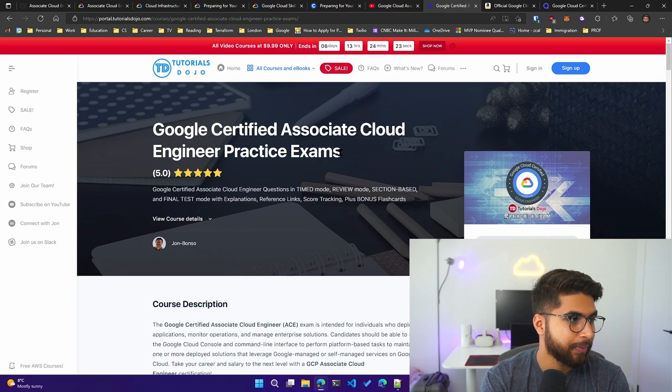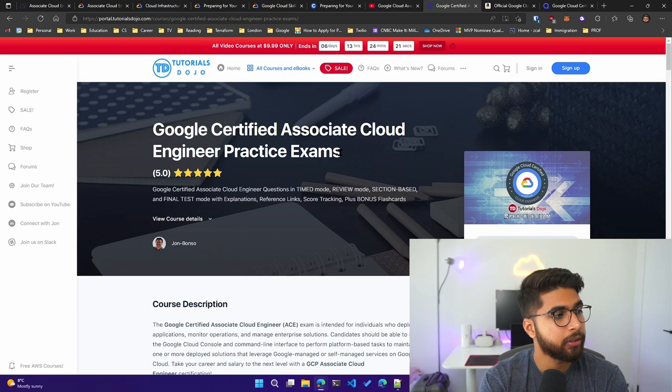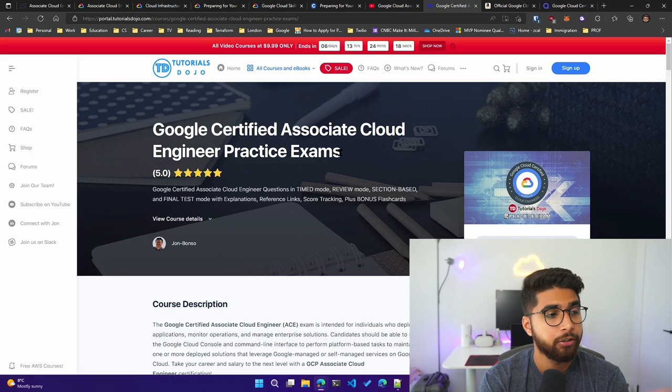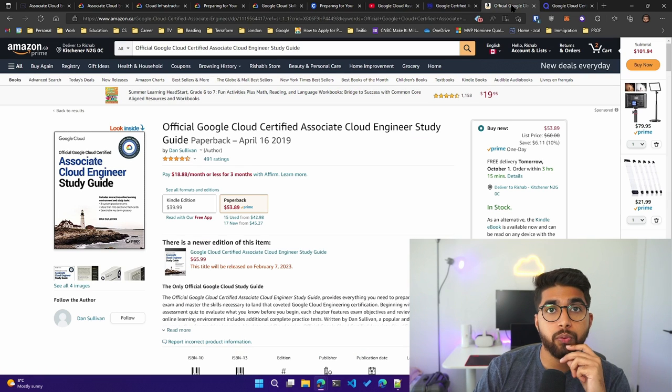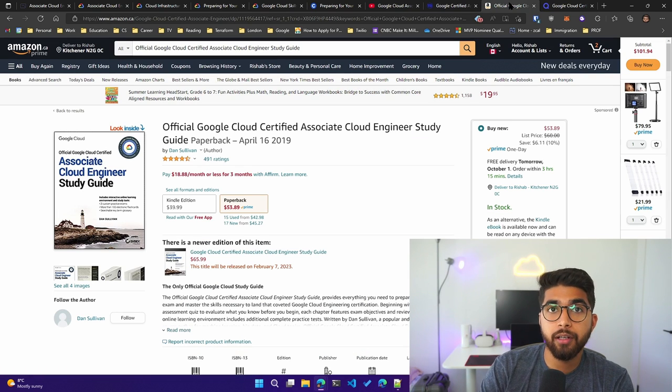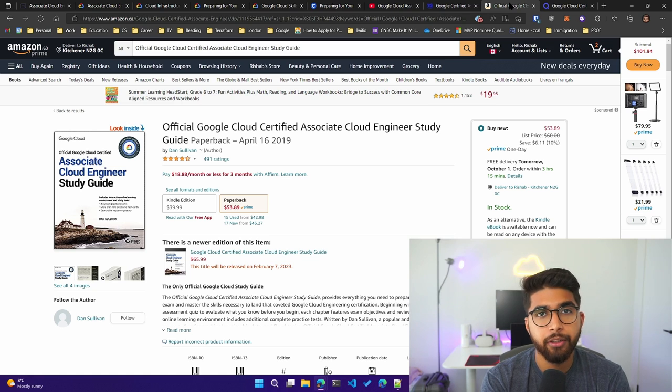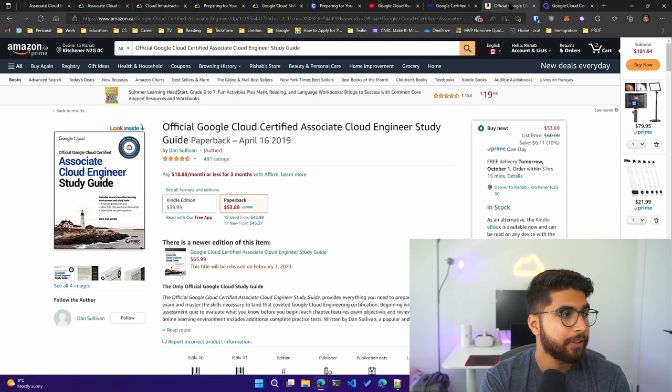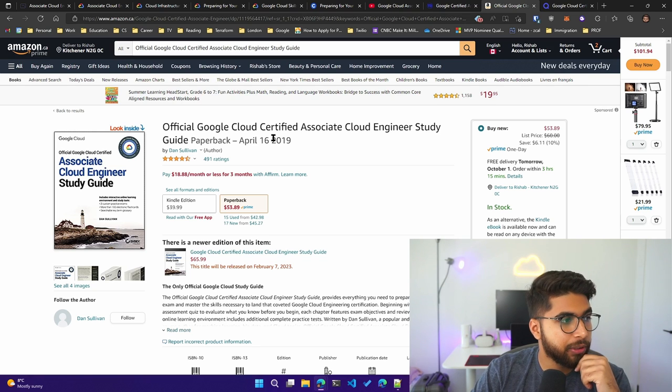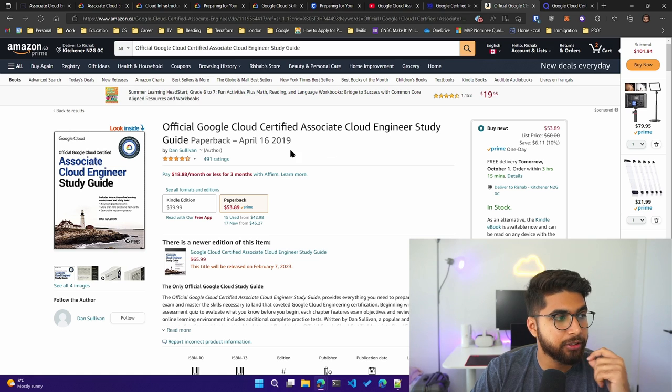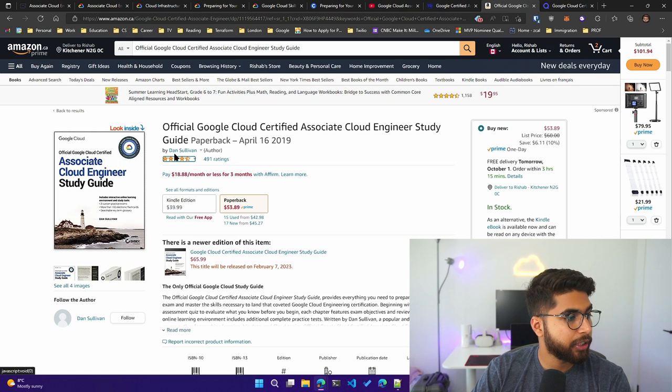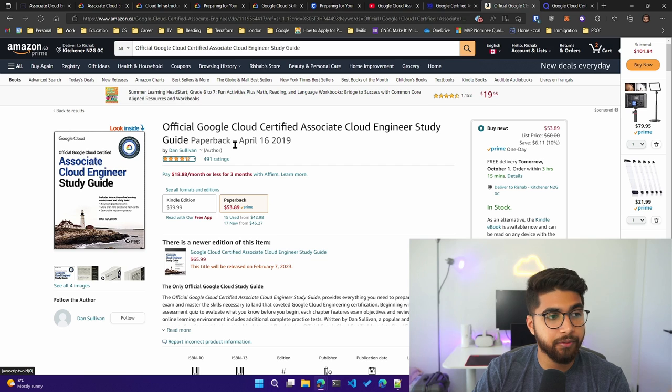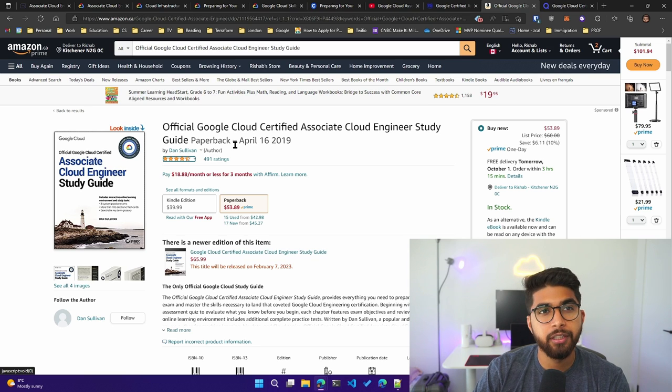Moving on to any of you who would love text-based resources or a book, I have this official Google Cloud Certified Associate Cloud Engineer Study Guide which is by Dan Sullivan. Go check it out. I'll link it down below. I think this is amazing. I've heard really good things about this. I have a PDF version of this and I was referring to it every now and then during my preparation.